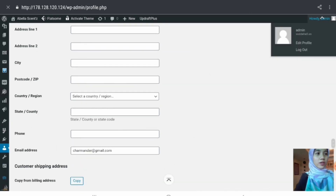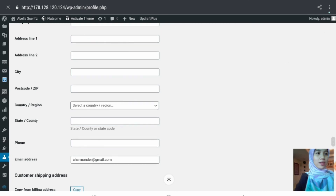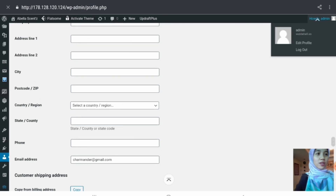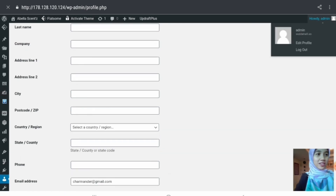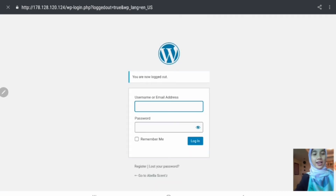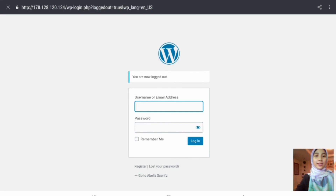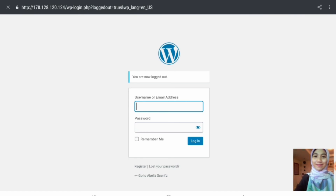I will end this demonstration with the logout function. Clicking on the Howdy Admin button and then clicking logout navigates you back to the login page. That's all from me and from our group, Charmander. Thank you, Madam.